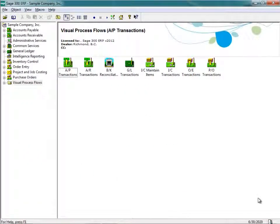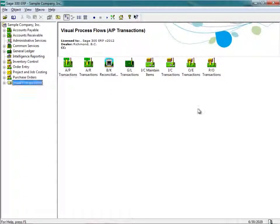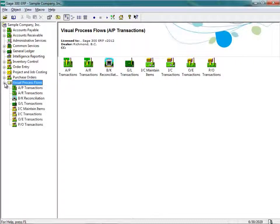Let's have a live look at using the Sage 300 ERP Visual Process Flows. Note that the Visual Process Flows can be found exclusively within the Classic Desktop. Upon activation of the Classic Desktop, there is a program group called Visual Process Flows. If you expand Visual Process Flows, we can see the modules that the Visual Process Flows are available for.